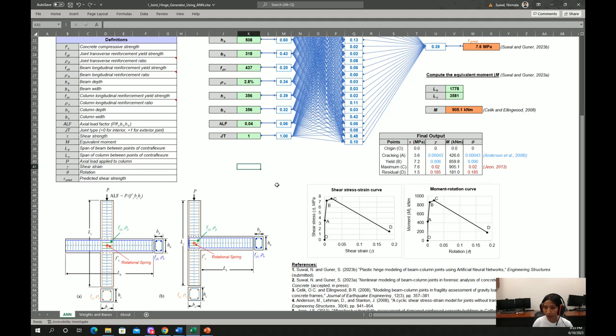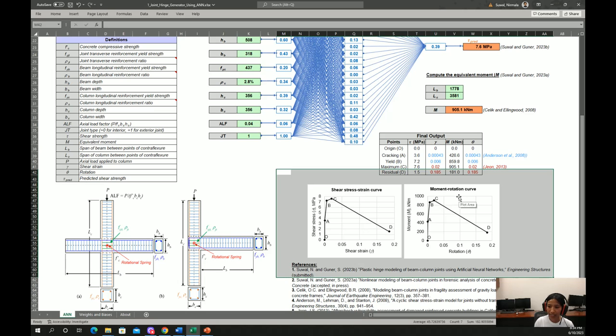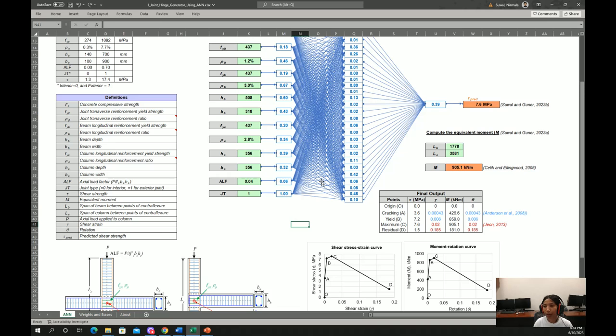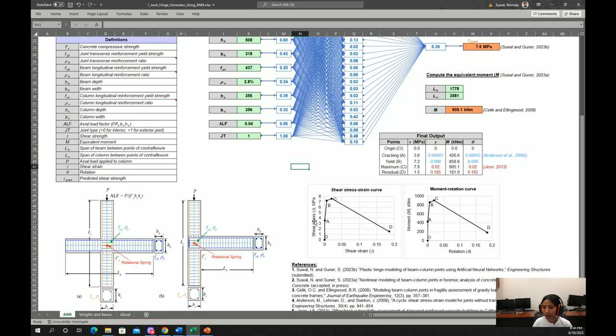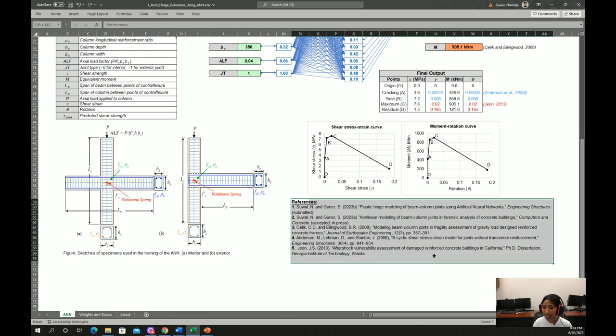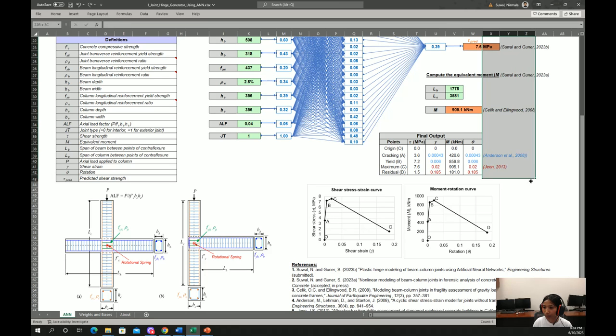The final output of this file is beam column joint plastic hinge curves which are shear stress strain and moment rotation curves. And these curves are ready to input into a global frame analysis software to model beam column joints. Also, here we have references for these studies if you want to understand in detail.